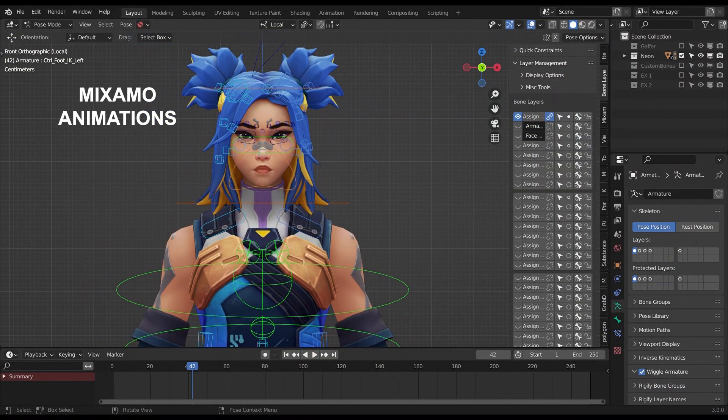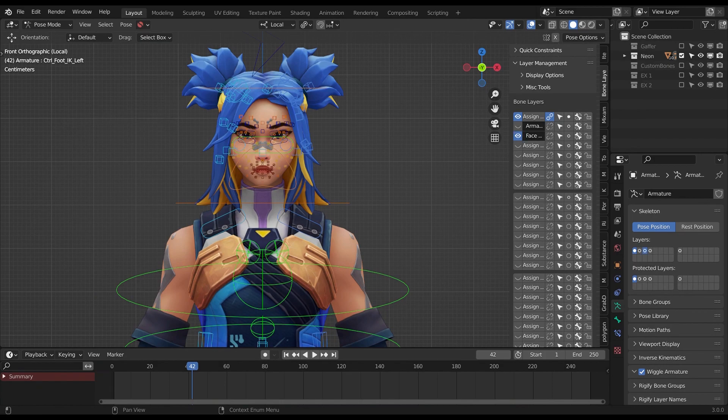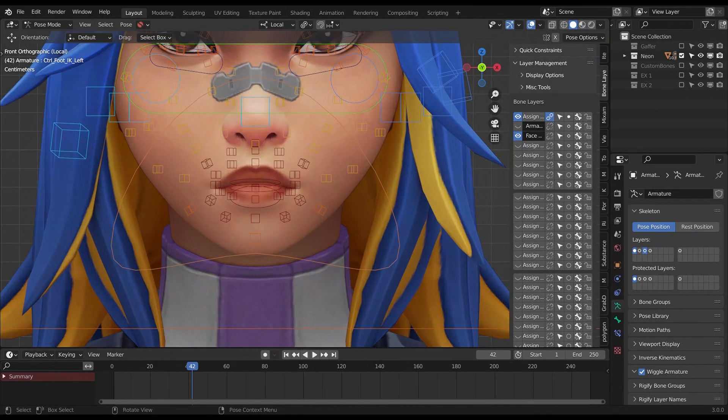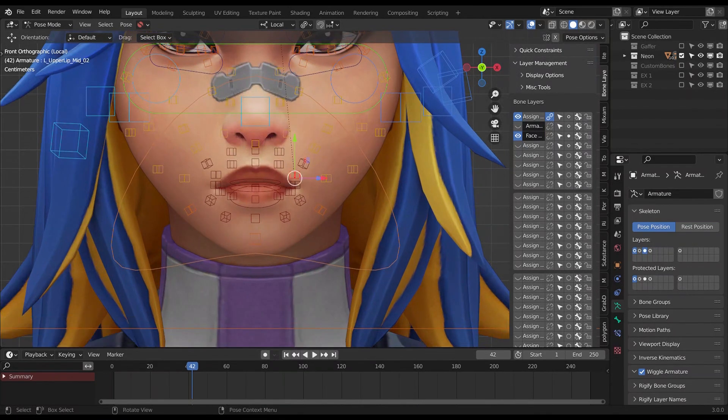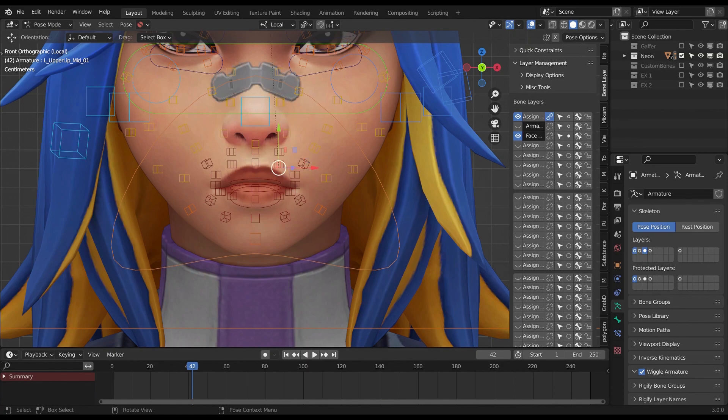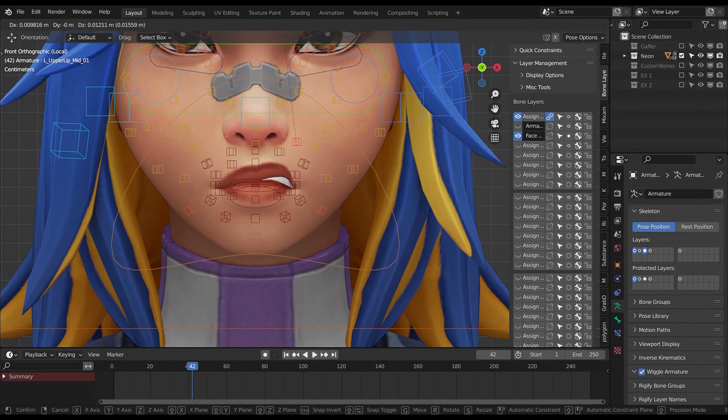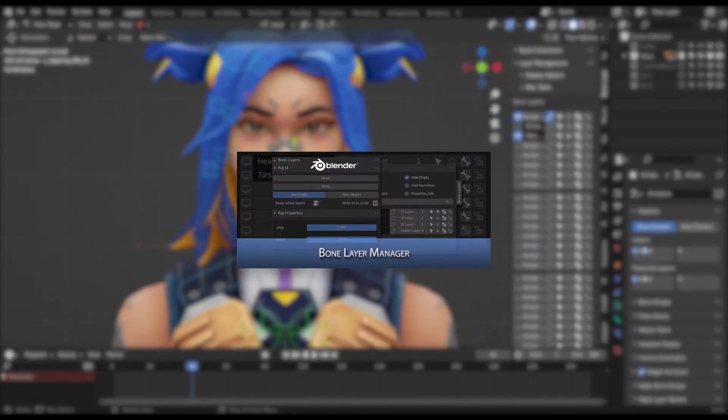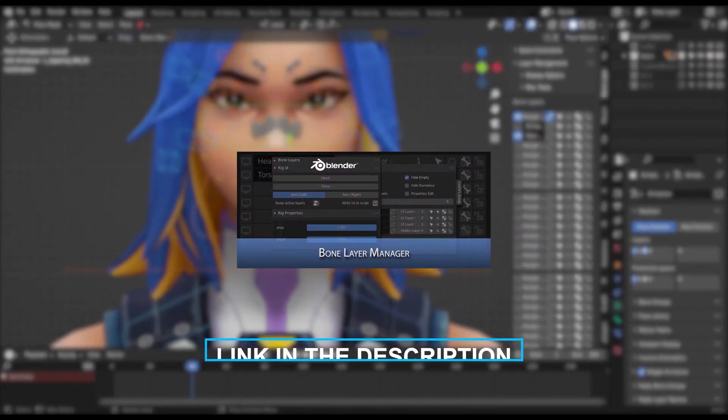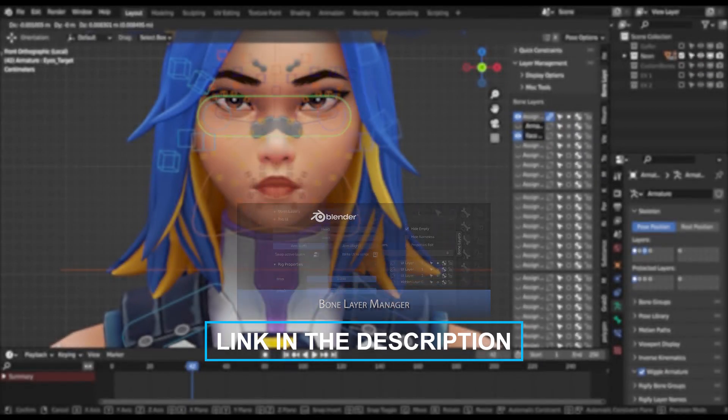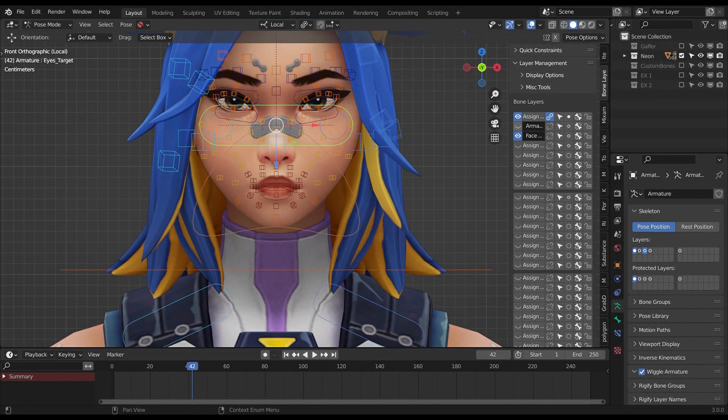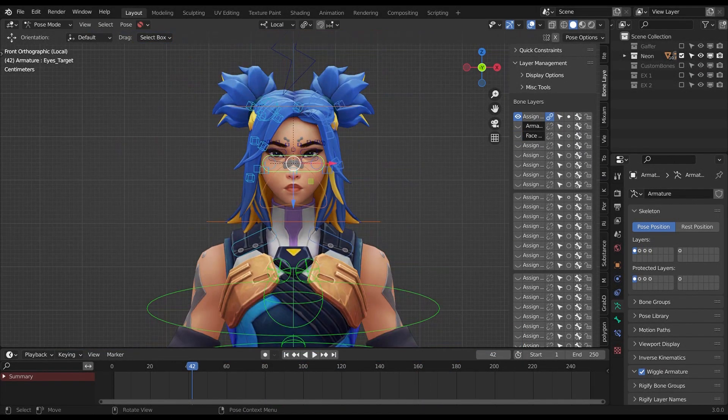To make it cleaner in the viewport I separate some of the face bones into a separate bone layer, that you can switch on the armature tab to have access, or you can use this free addon called bone layer manager, link in the description. With that, you can make them visible at the same time as the control rig.